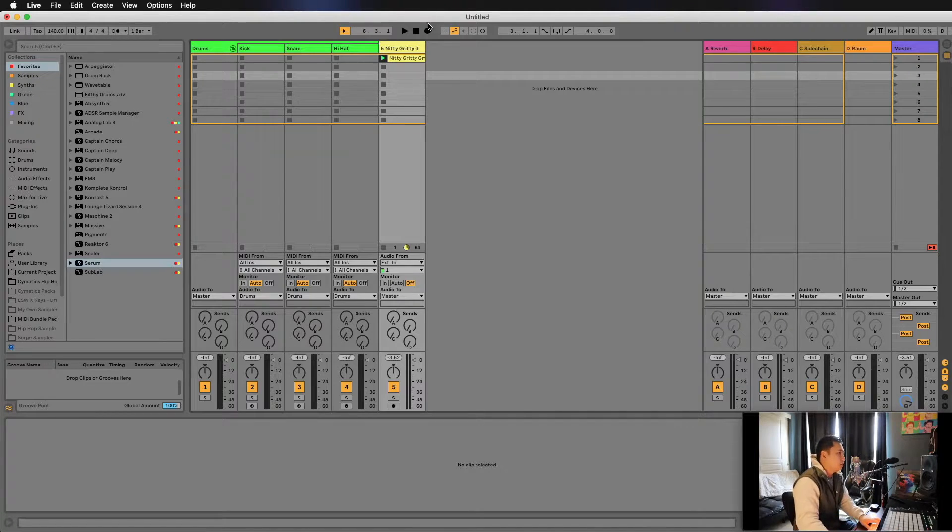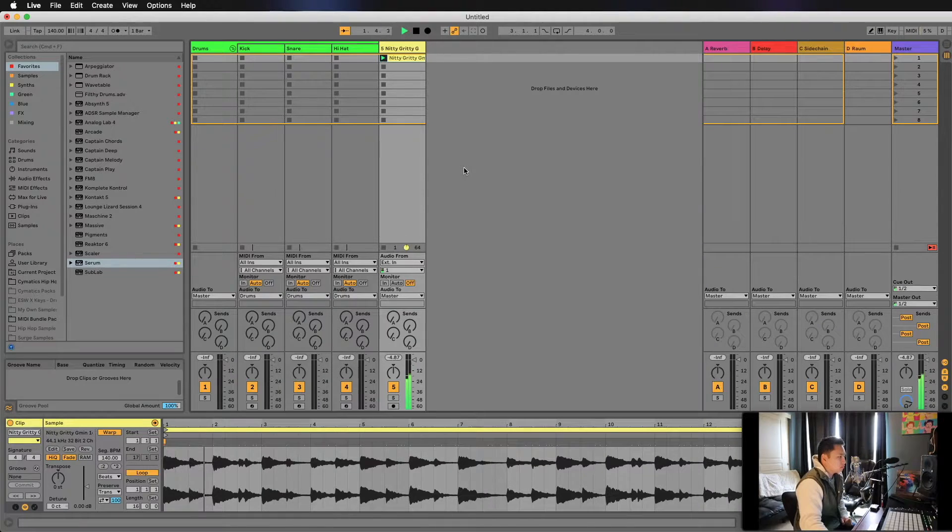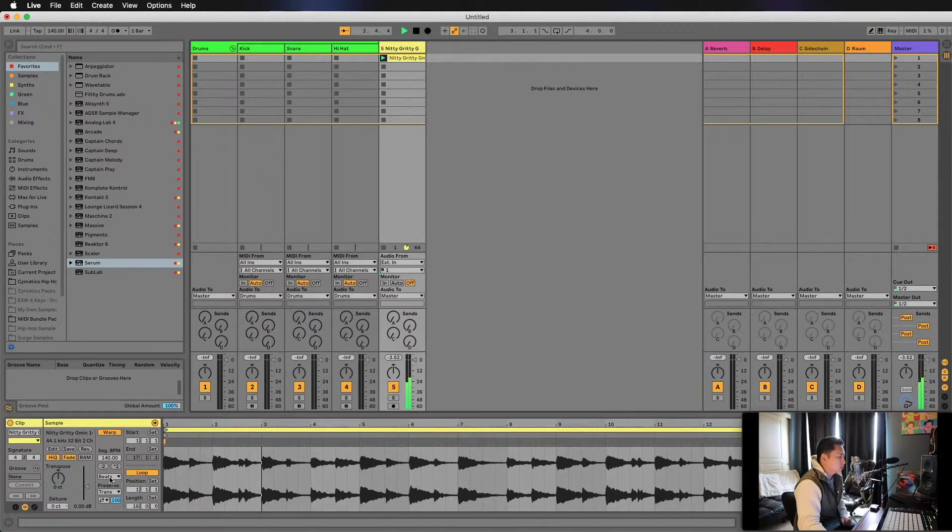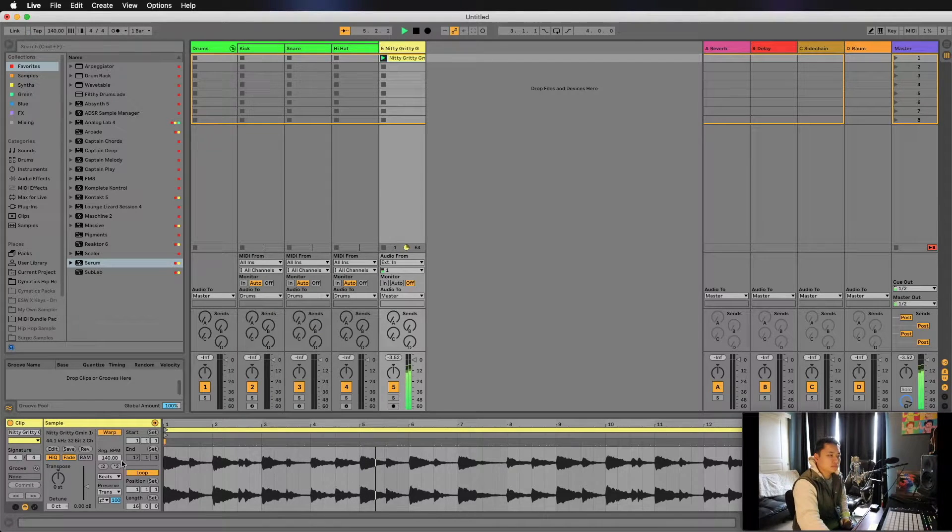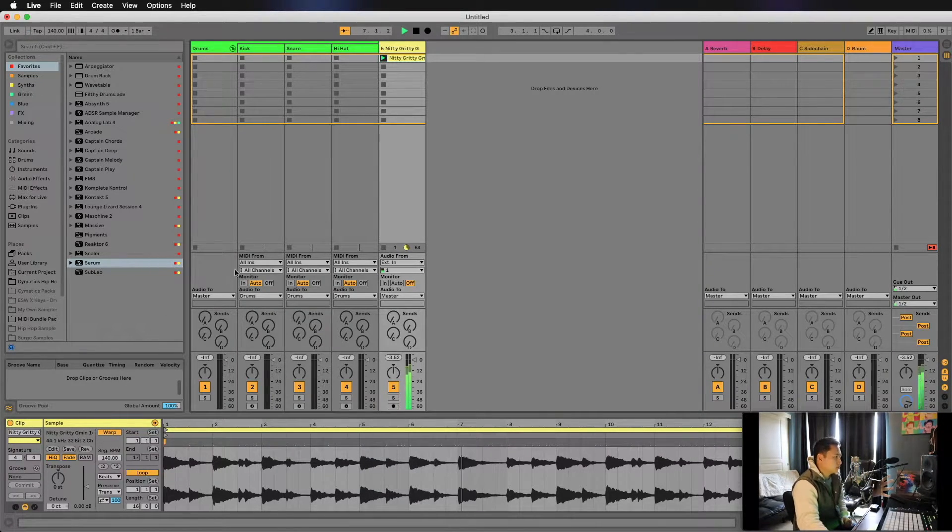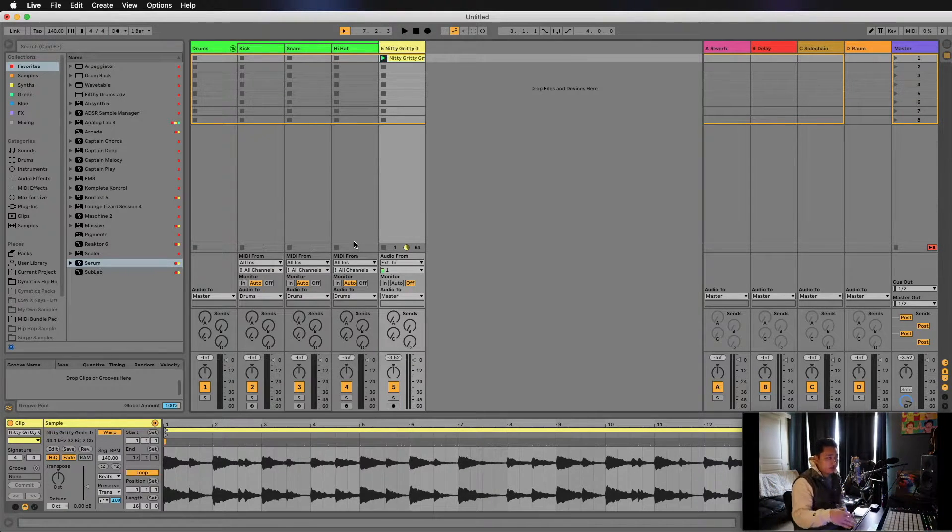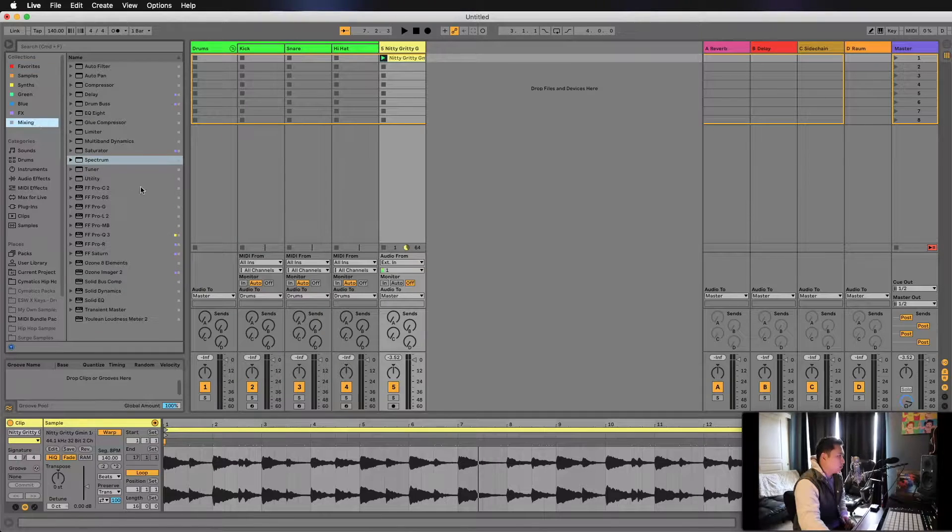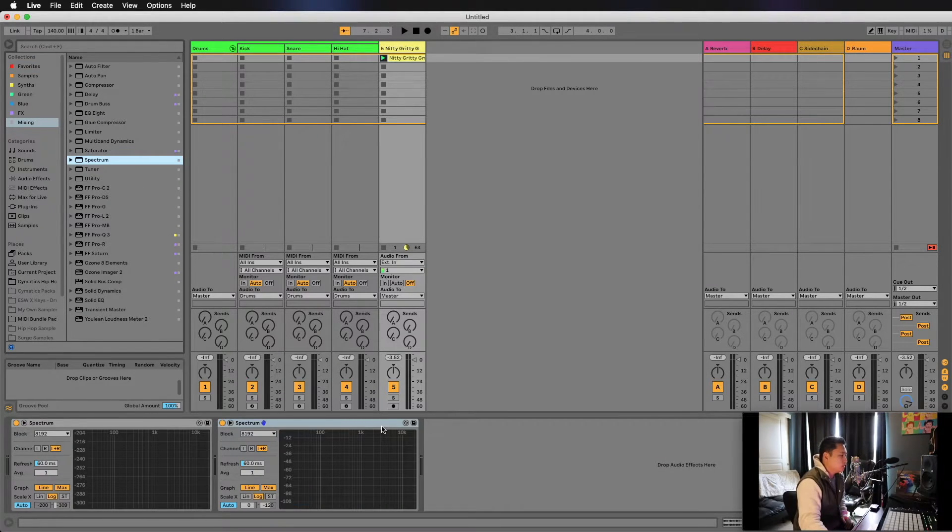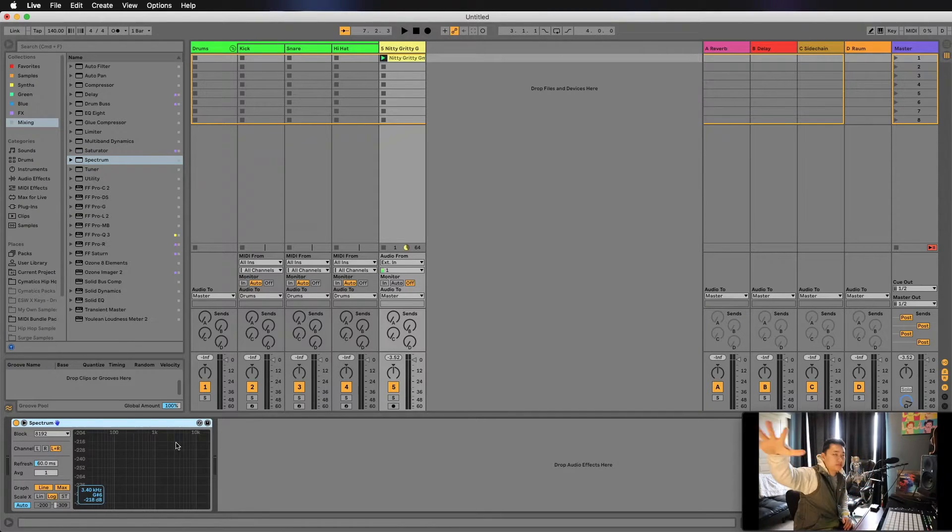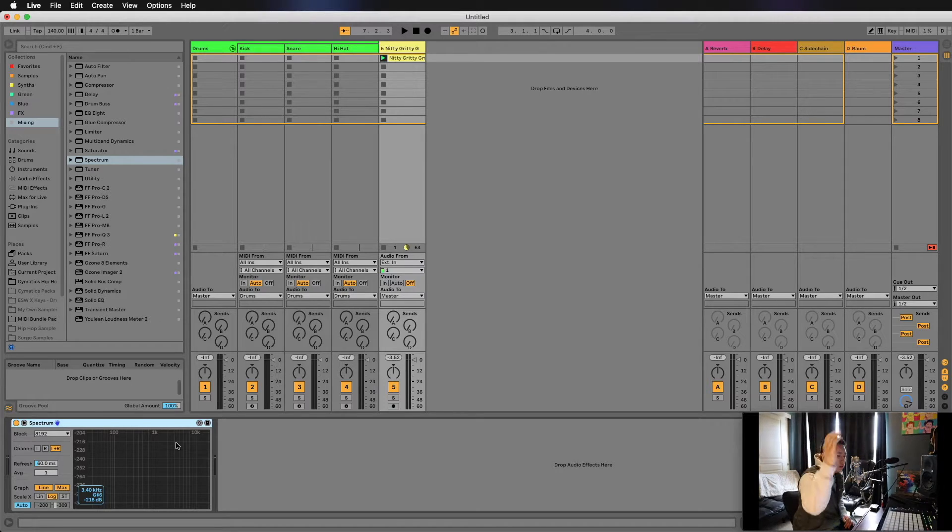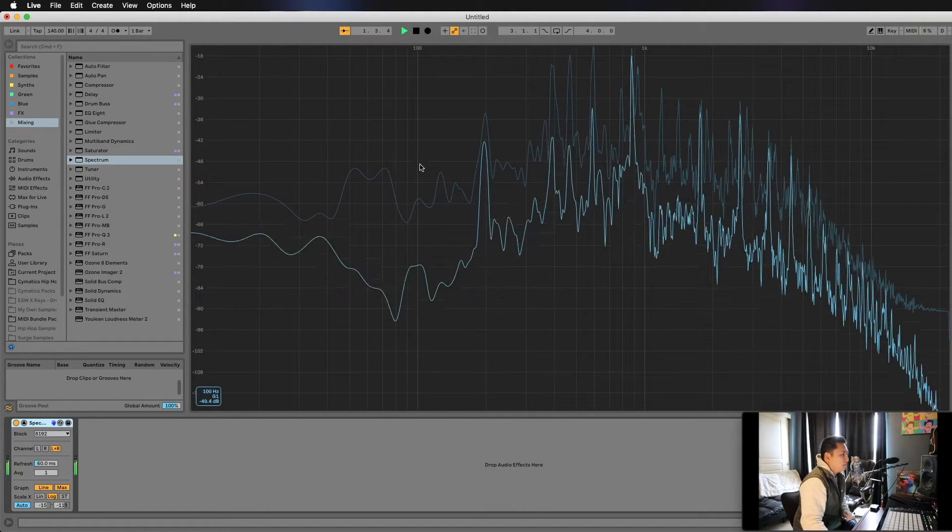First, I've pulled in a sample that I made. We have no idea what the key is. We're going to pull in a spectrum analyzer that's stock with Ableton. This will show you the entire frequency spectrum and where all the peaks and valleys are, where the notes are living. If you open it up all the way, we're going to hit play.